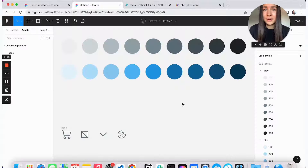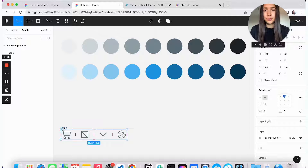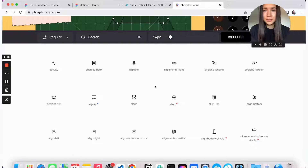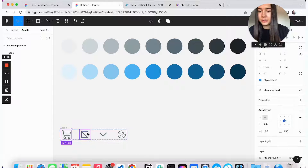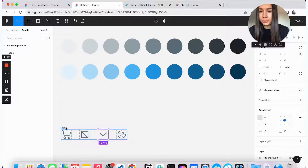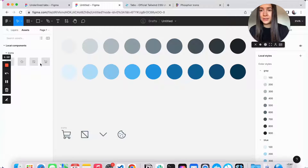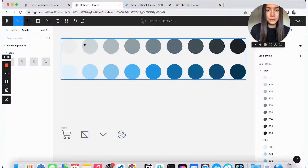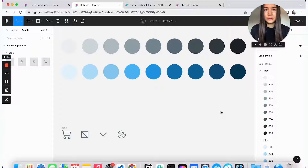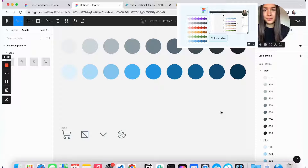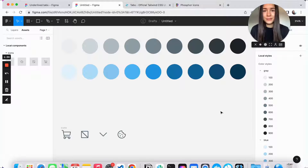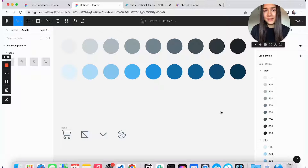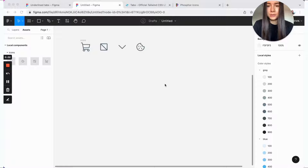To get us started, I have a mostly blank Figma file. The only things I have here are the icons, which I got from the Phosphor Icons. I just turned them into components and grouped them into one icons group — this makes it easier to find them later on. I also set up two colors, a blue and a gray. If you want to learn how to set up colors, I do have a full tutorial for that. Just make sure you have some colors and icons — it will make it easier and faster to create the tabs component.